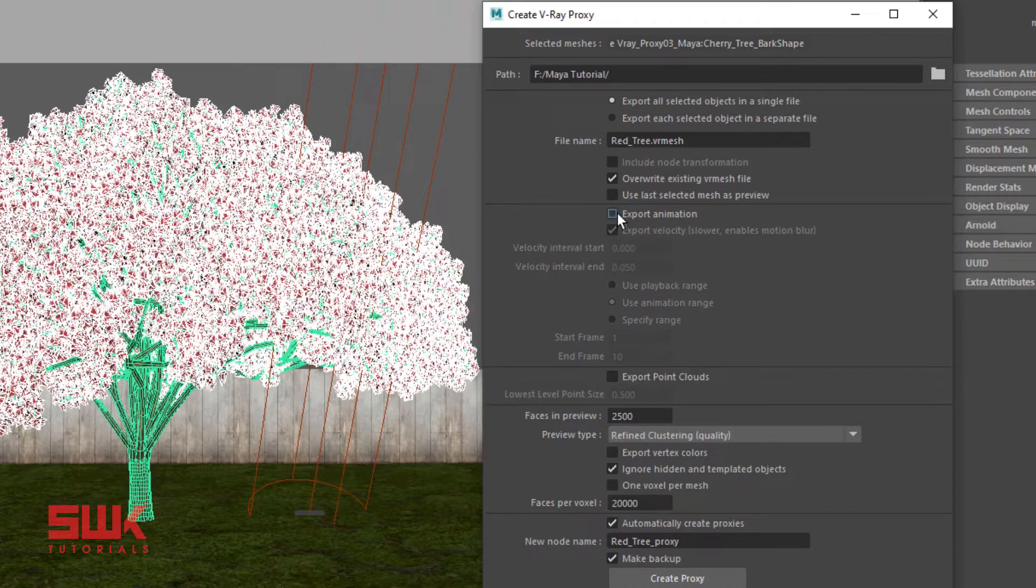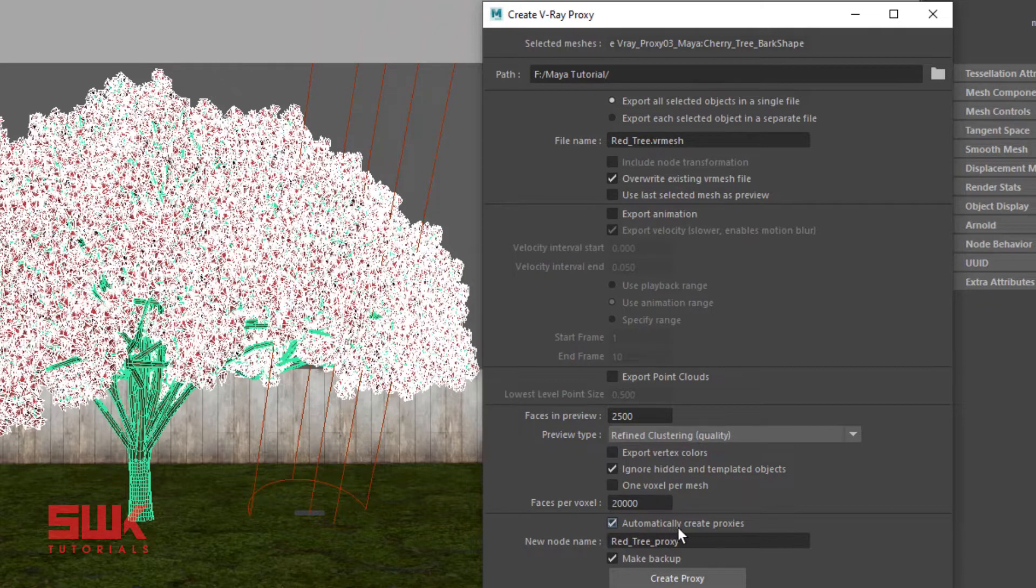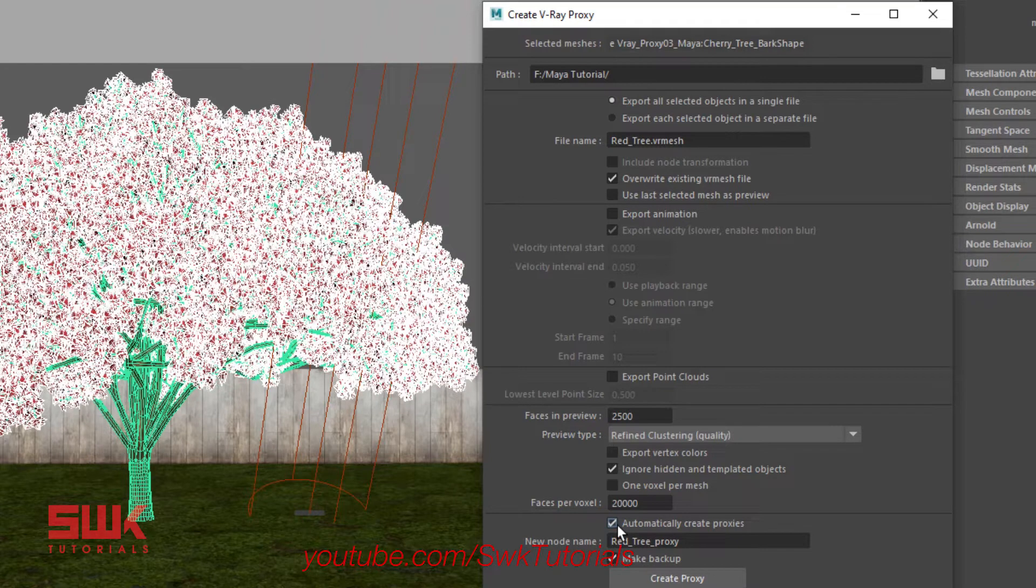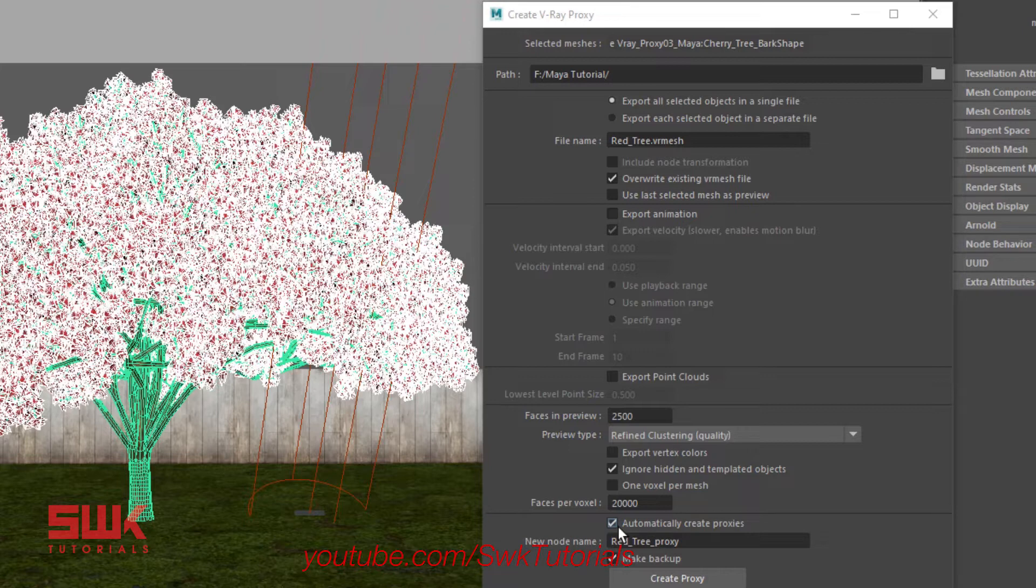Now comes the most important option. Make sure automatically create proxies is checked. This option will make the VR mesh file plus it will also import it at the same place so that you don't have to import it again.